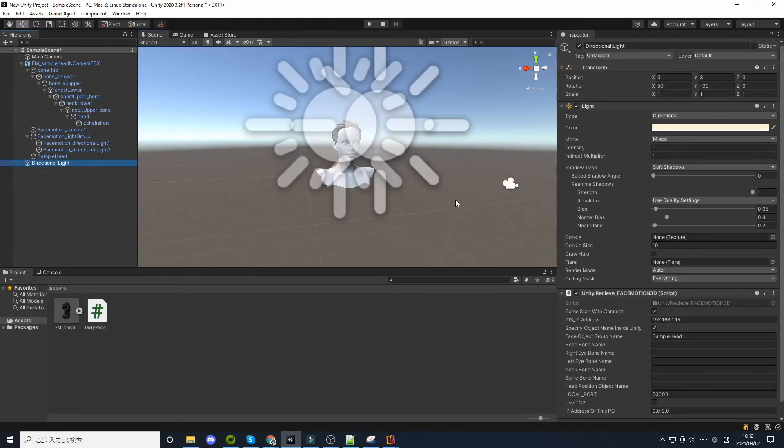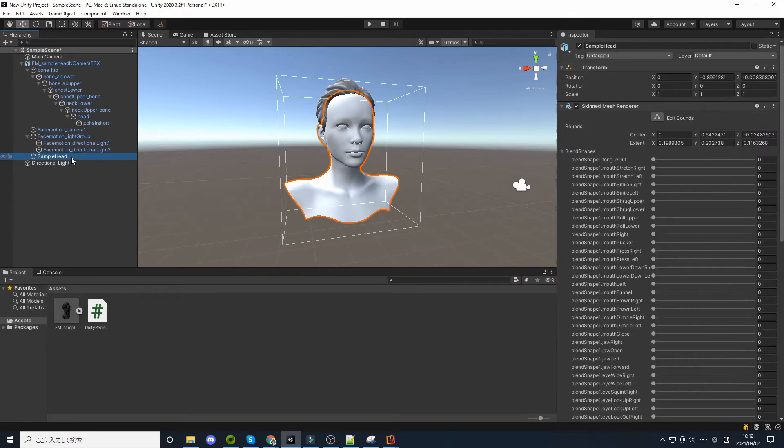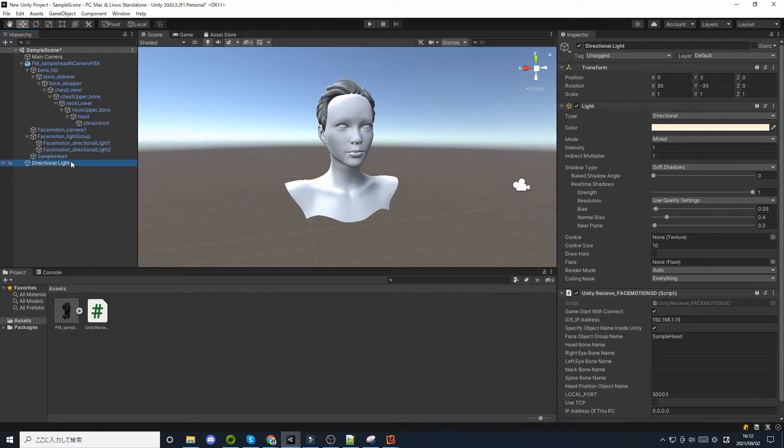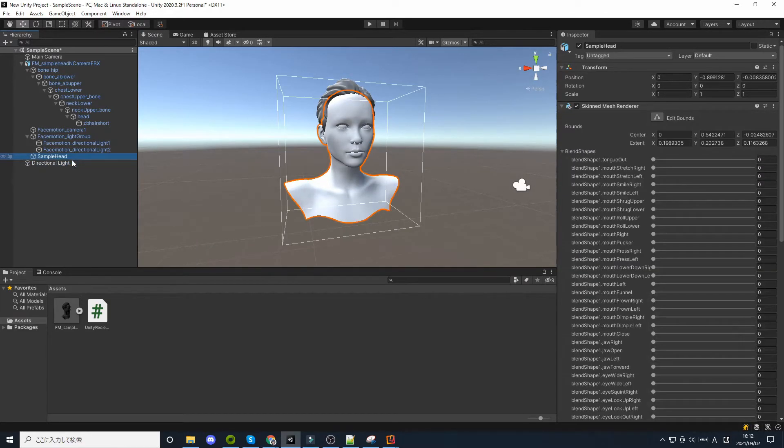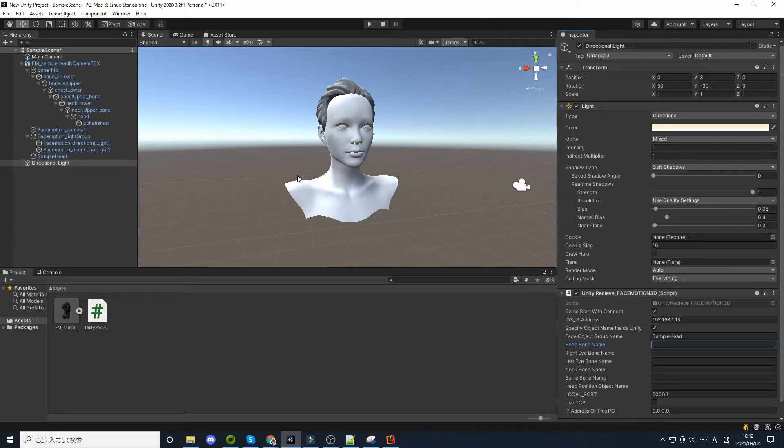For example, if you have an avatar that has separate skin and eyelashes, enter the name of the group that contains them here. The bone name can also be specified on the Unity side.